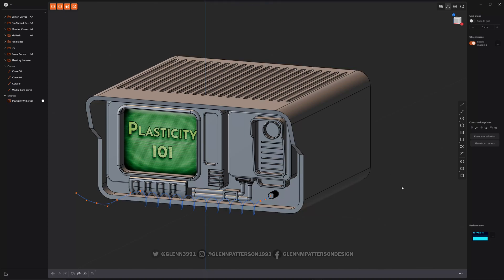Okay, let's talk a little bit about construction planes and curves. It's basically the bread and butter of Plasticity and any sort of CAD program.